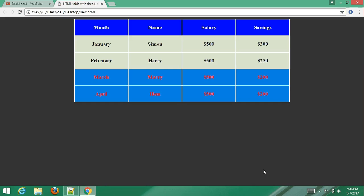Hey guys, welcome to How to Film by Master. Today I'm going to create an HTML table with thead, tbody, and tfoot. By default, thead, tbody, and tfoot will not affect the layout of the table, but we can use them with CSS stylesheets to make the table more attractive and beautiful.